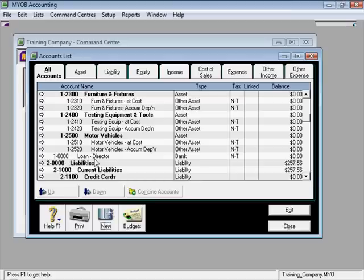Alright, well the next thing I'm going to show you is how to put some money into the account so that the business can start to do some stuff.